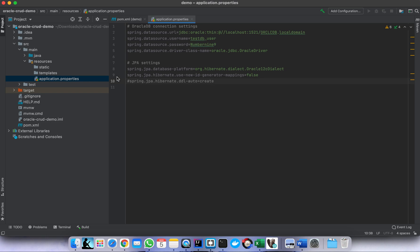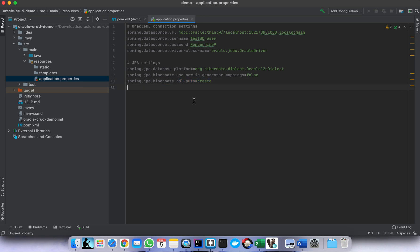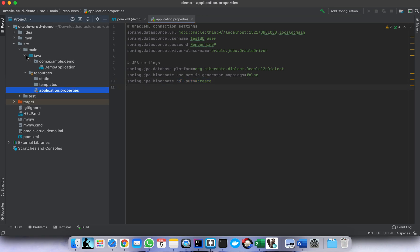At first I want to create the table, so I need to enable the DDL auto-create setting. Then after this configuration we need to add an entity.